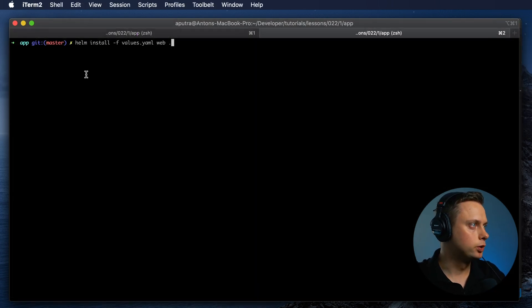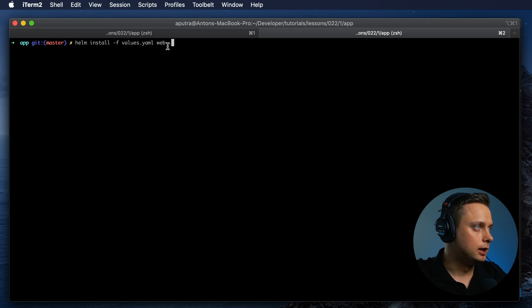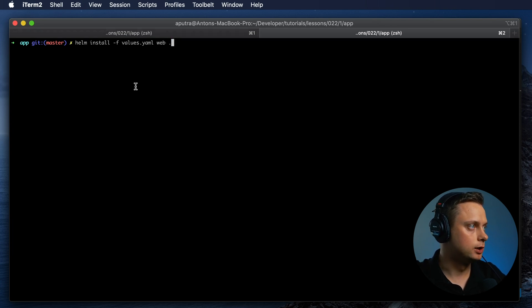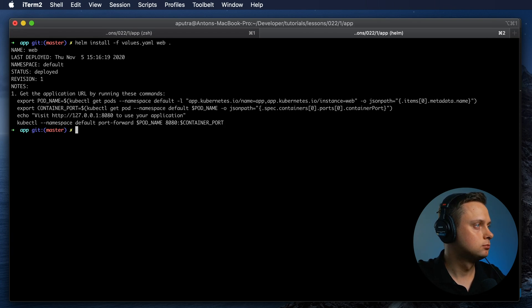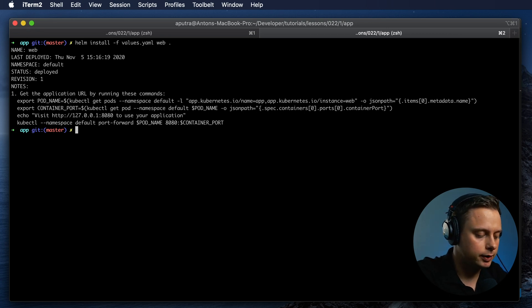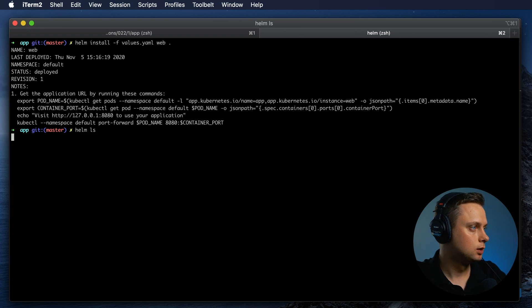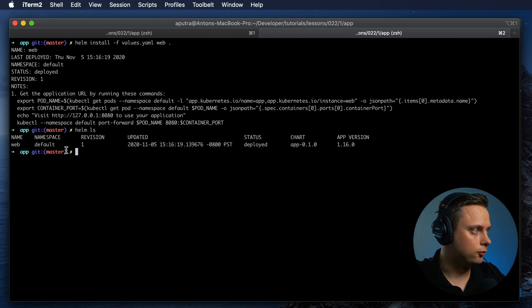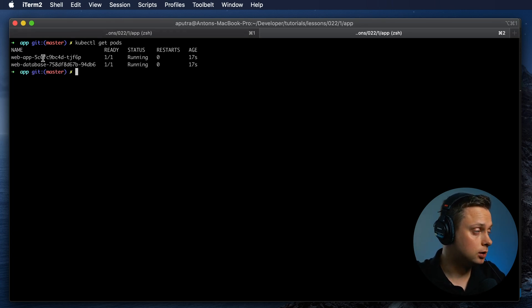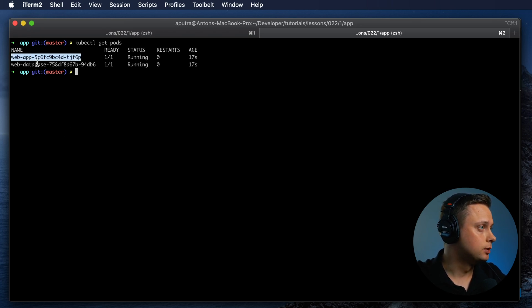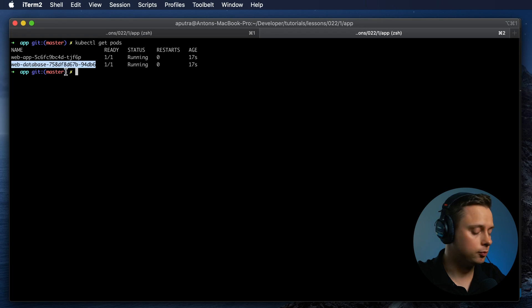Now let's install the chart. We're going to use Helm install with -f for the values. Web is going to be our release name, and that will represent the location of the chart. Let's run this command. We can list all installed charts by running Helm list. We can see the chart was installed in the default namespace. Now we can run kubectl get pods and see that both charts were deployed — the first one is the app, and the second pod web-database comes from the database chart.